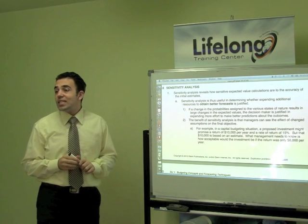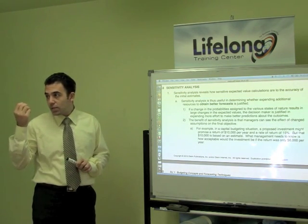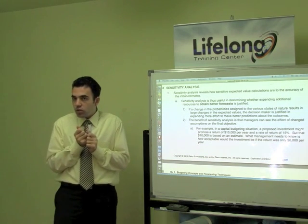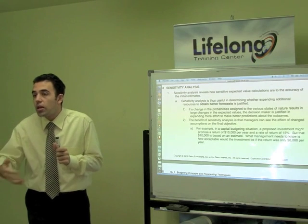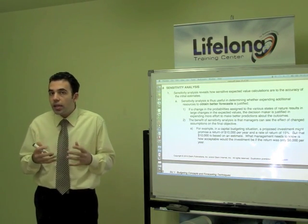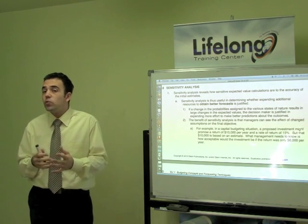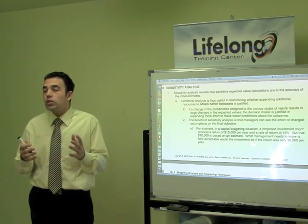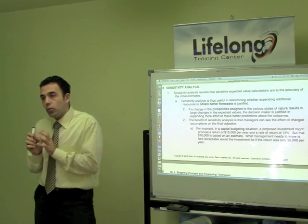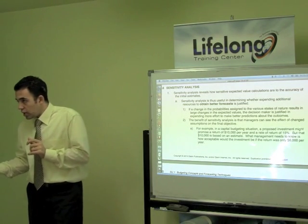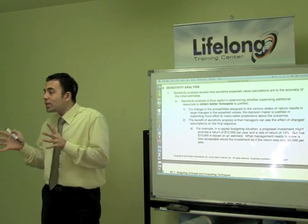Now we are going to speak about sensitivity analysis. What's the meaning of sensitivity? That you are sensitive to change in the environment. So what you are trying to do — you are sensitive to changes in the environment. For example, I'm going to make 100 cars, and I want to be sensitive to changes: what if the demand is 80? What if it's 120? What if it's 60? What if it's 200? So you are trying to make your decision sensitive to what can happen.